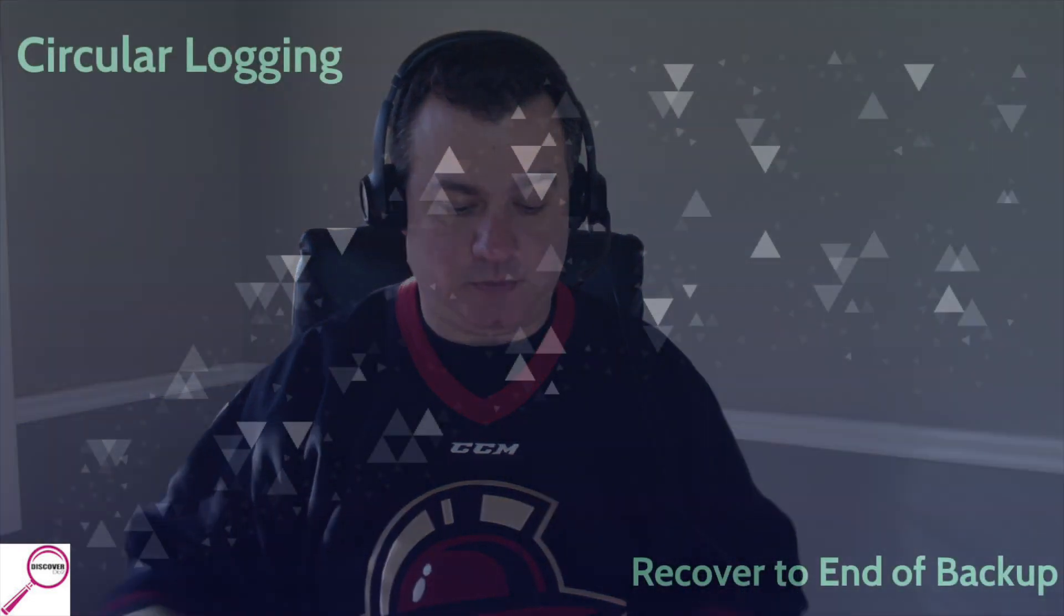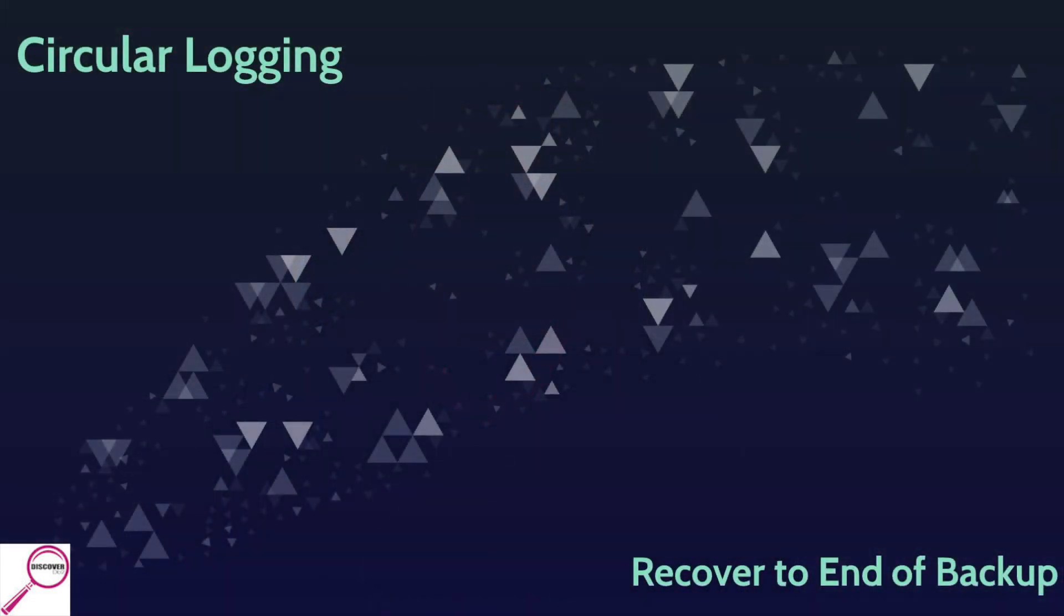All right, let's go to the overview. Before we talk about any sort of backup, whether it is offline or online, we have to briefly talk about what type of logging is being done in the database. There are two types: circular logging and archival logging.